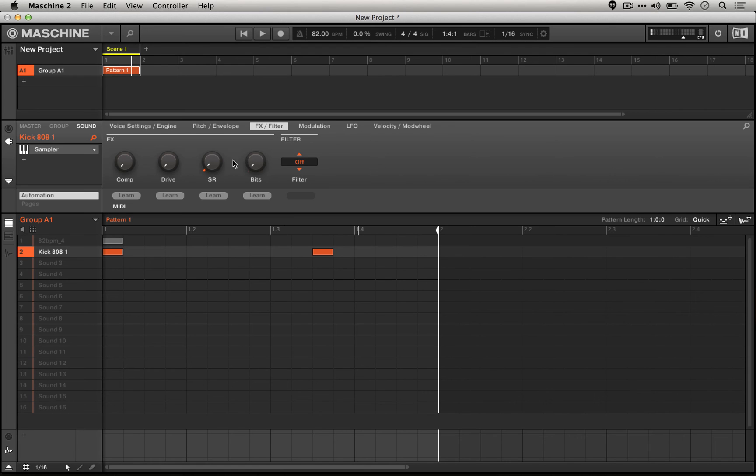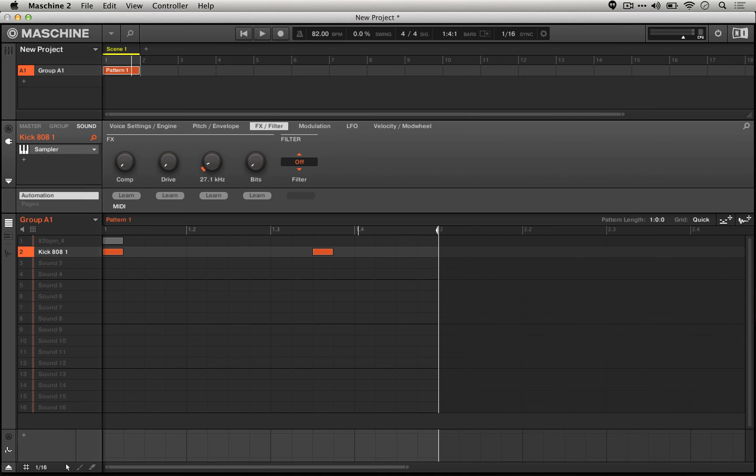For the SP-1200 emulation, we're actually able to go lower towards where that sample rate was. It was about 26. Again, we have to straddle that between 25.5 and 27.1.